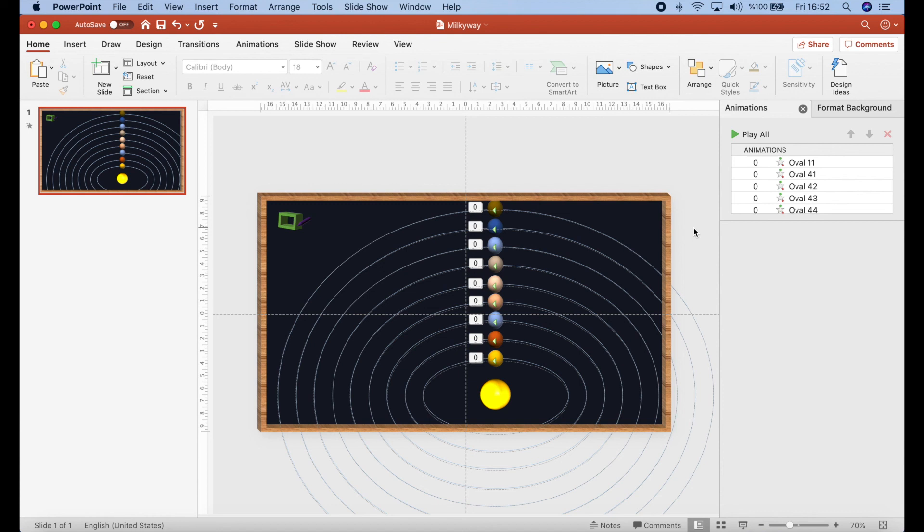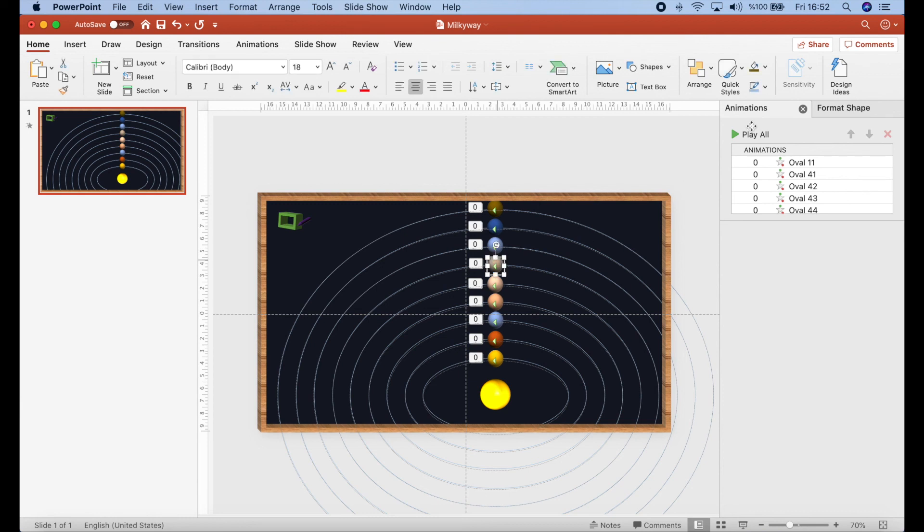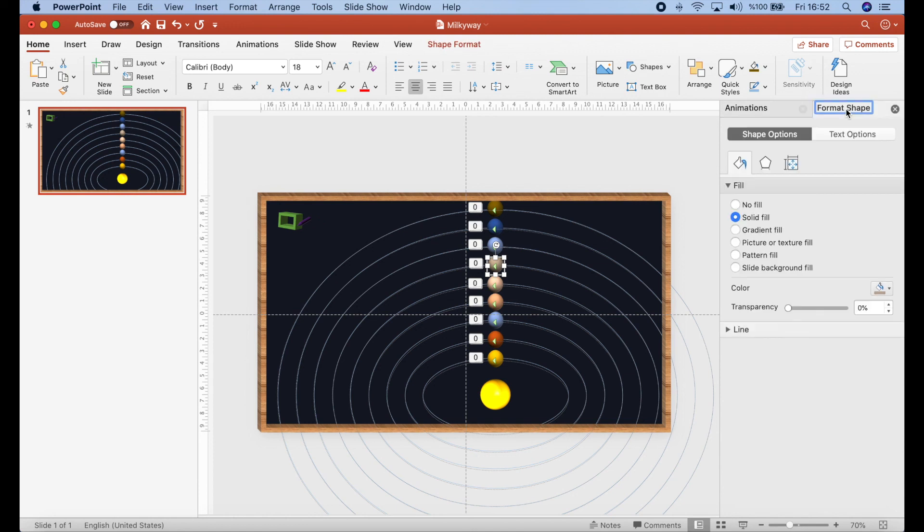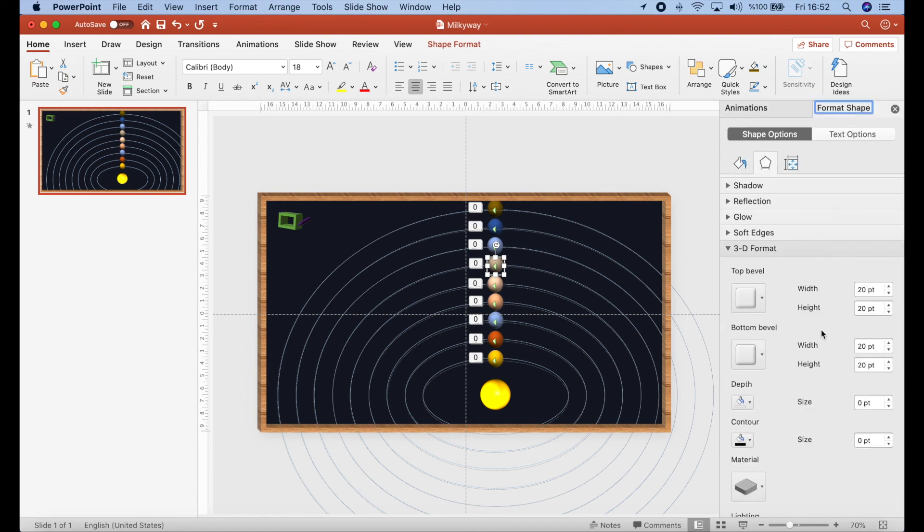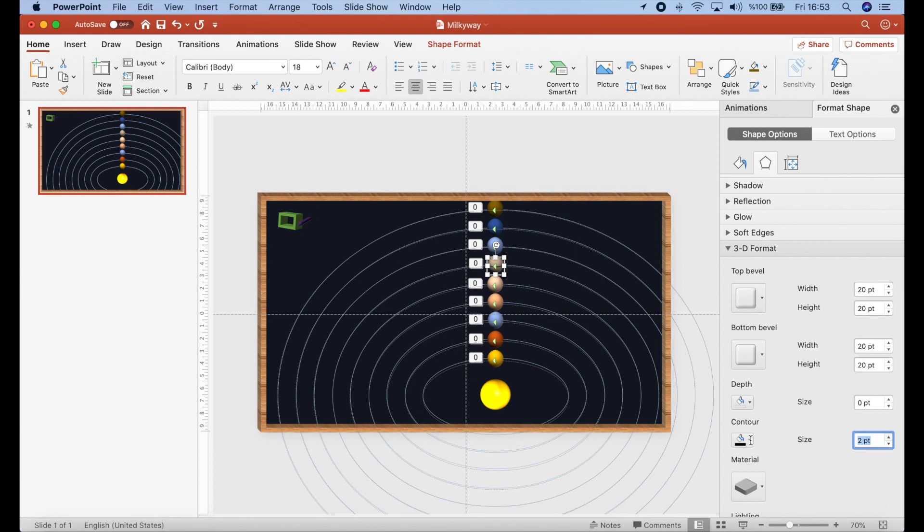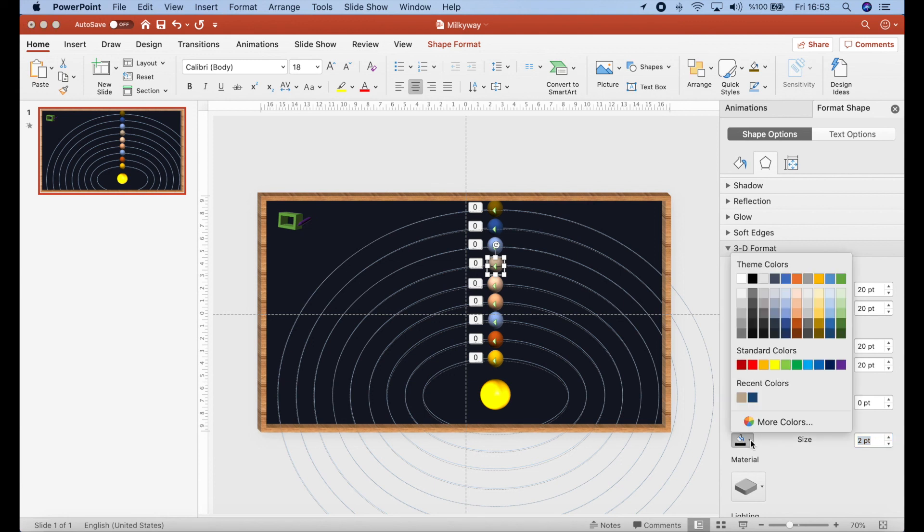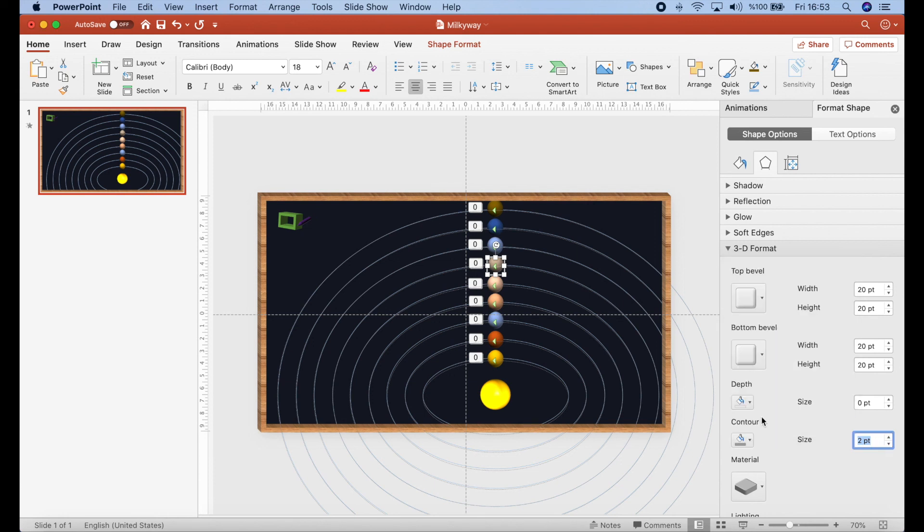As you know, Saturn is a bit different than the others. So, let's try how we can do it. Go to Saturn. And format shape. I will add a contour there. And we can select a gray.